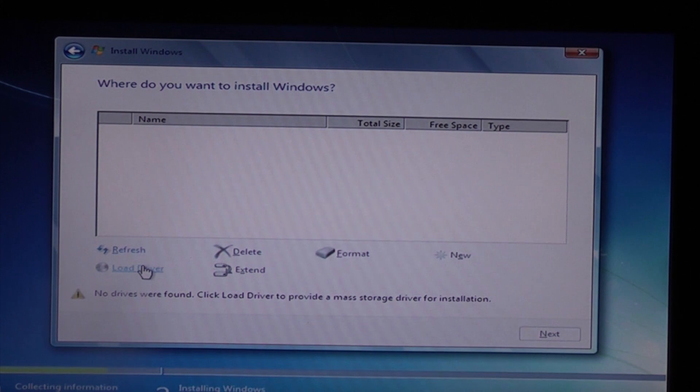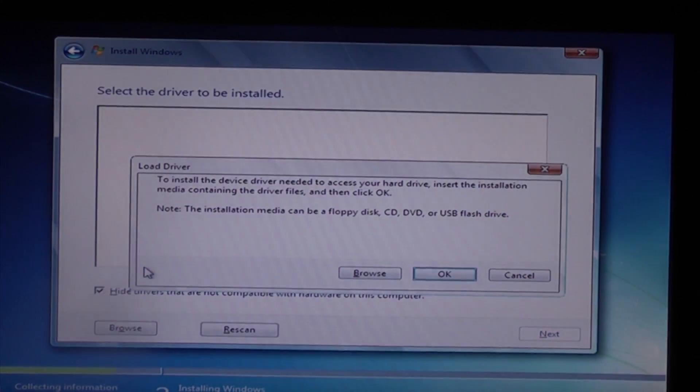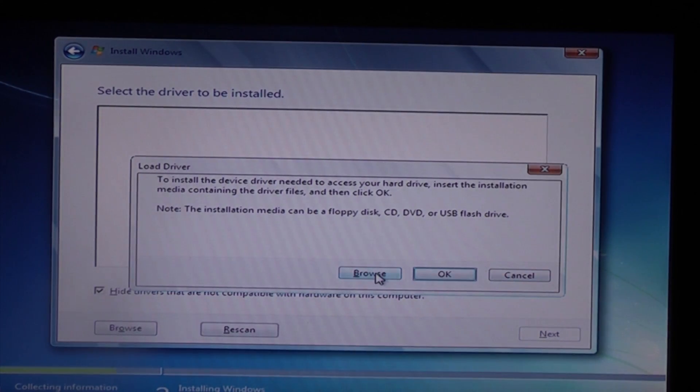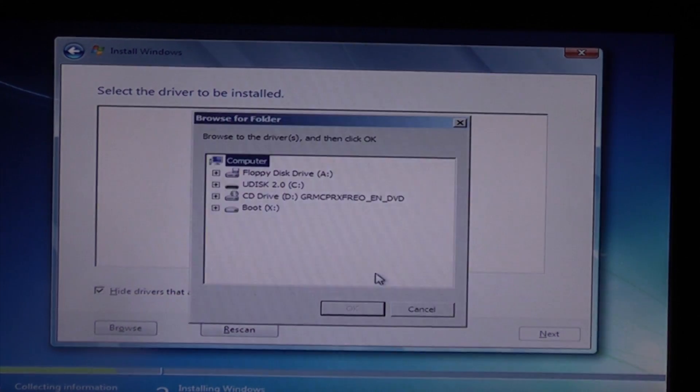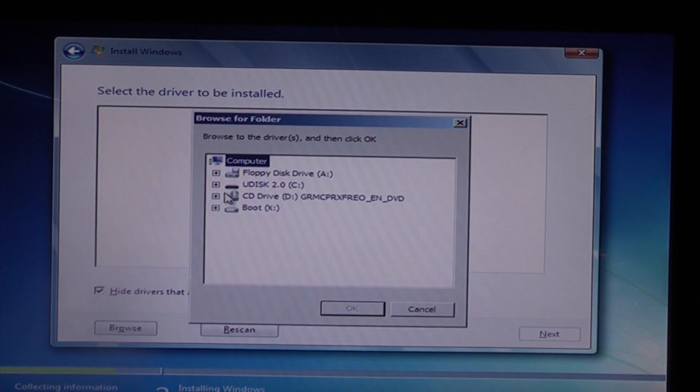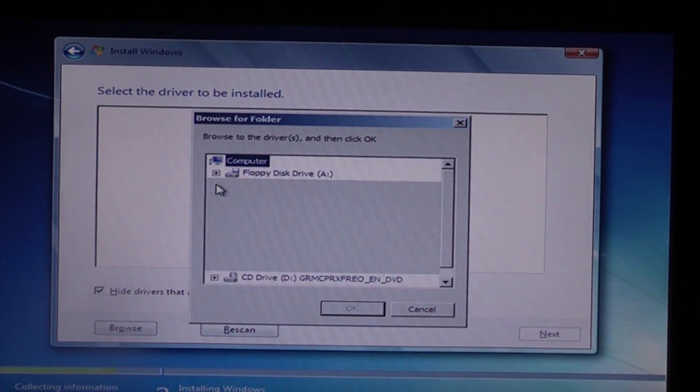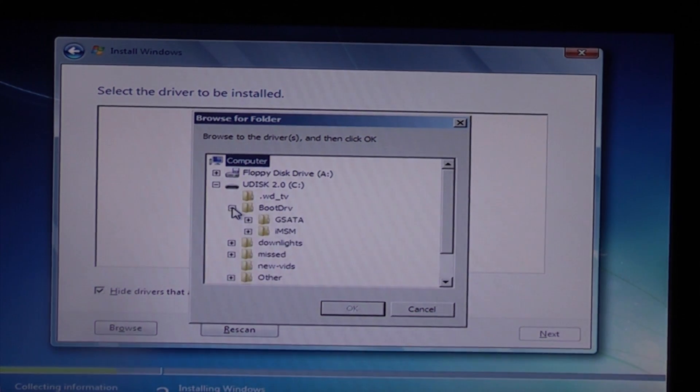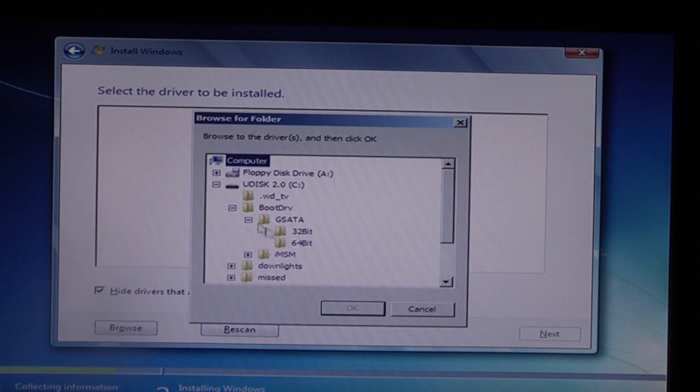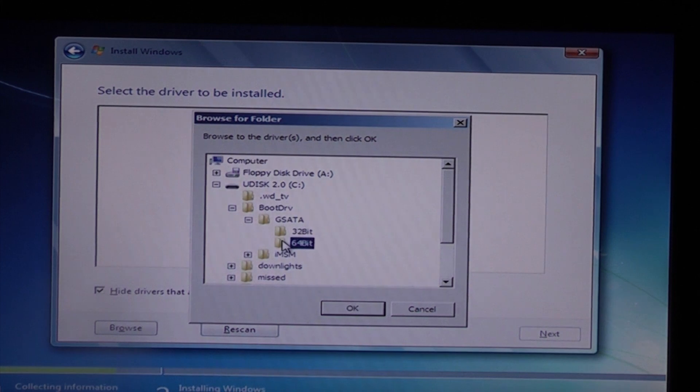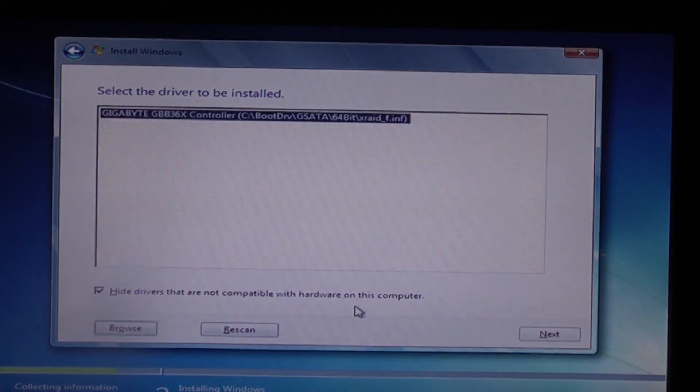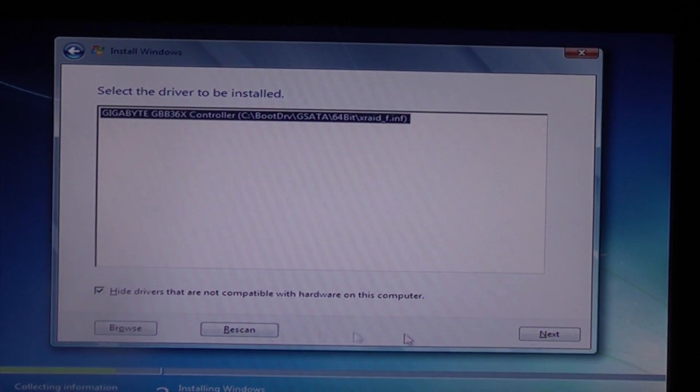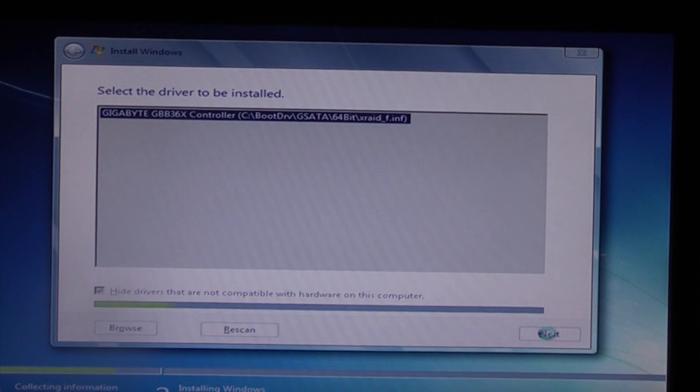Now we're going to click on load driver and then browse. On my USB pen we should find the driver, and if we just click next it should install that for us.